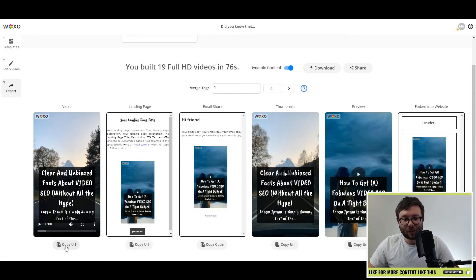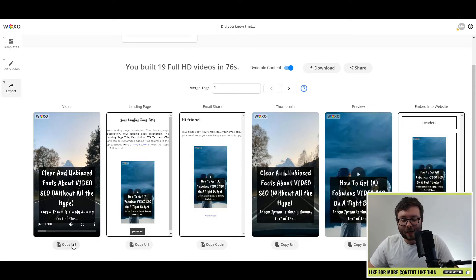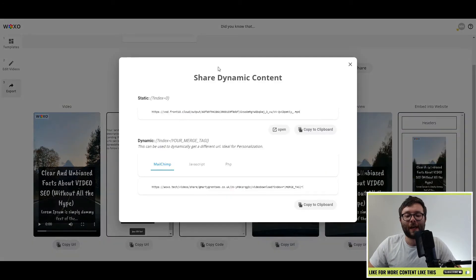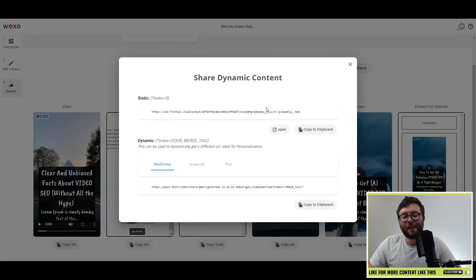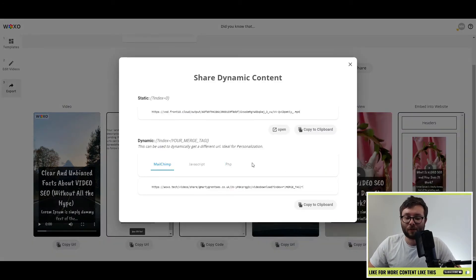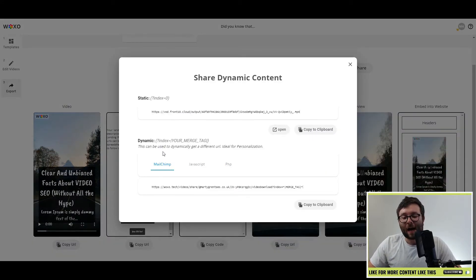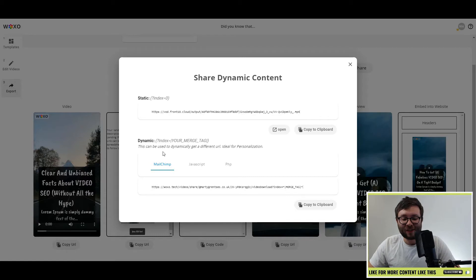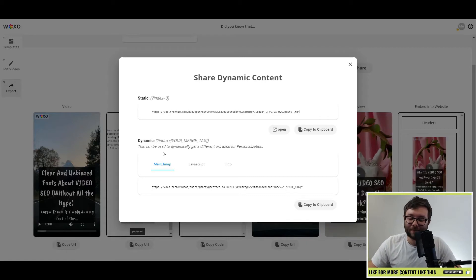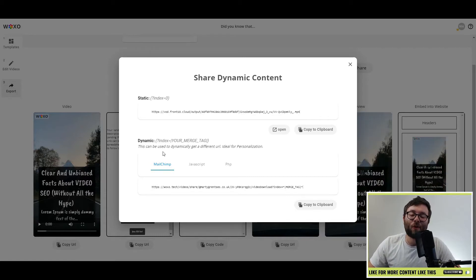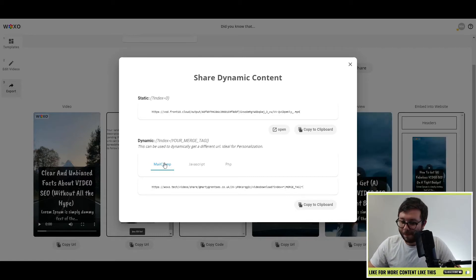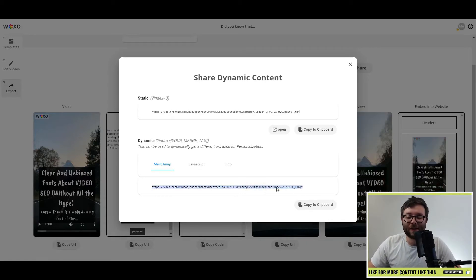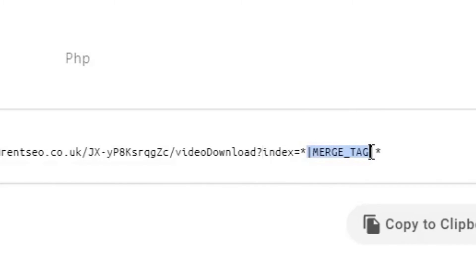And let's just go ahead and start checking them out. So if we click the copy URL here, you can see it opens up this little box. And if you wanted to embed this into your autoresponder, like MailChimp, you'll just take this code, this merge tag here.